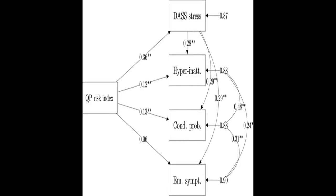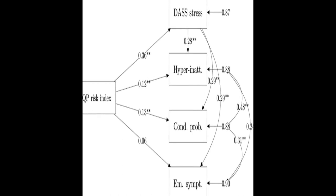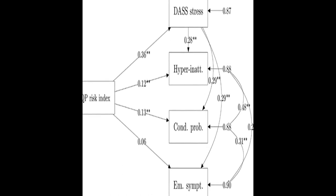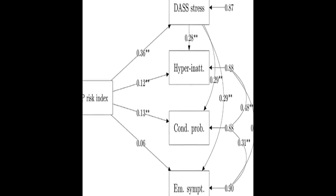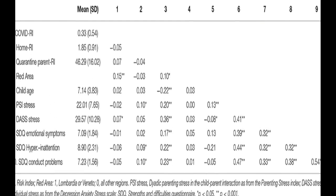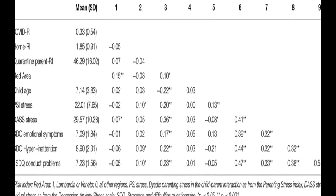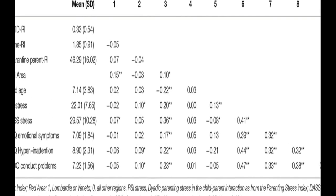Parents of children aged between 2 to 14 years completed an online survey reporting their home environment conditions, any relation they had to the pandemic consequences, difficulties experienced due to quarantine, perception of individual and parent-child dyadic stress, and children's emotional and behavioral problems.